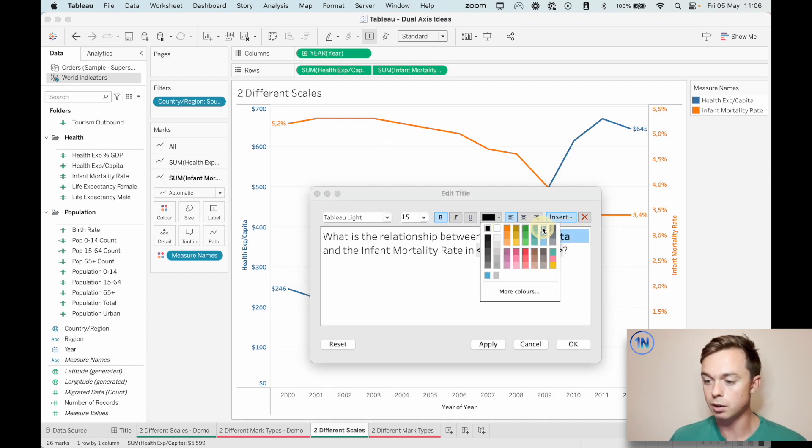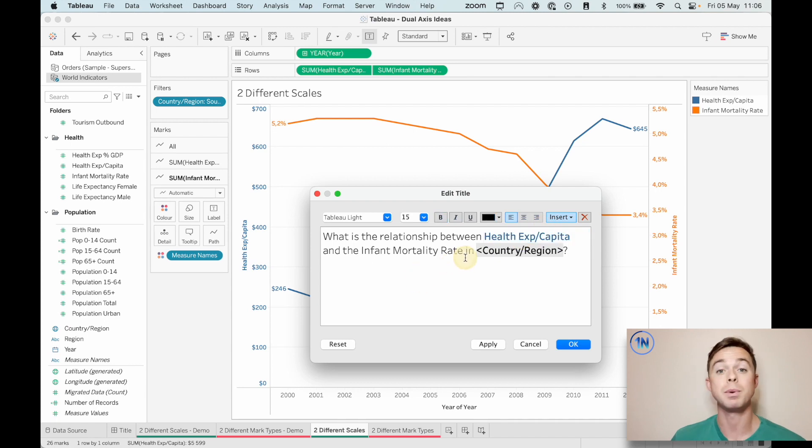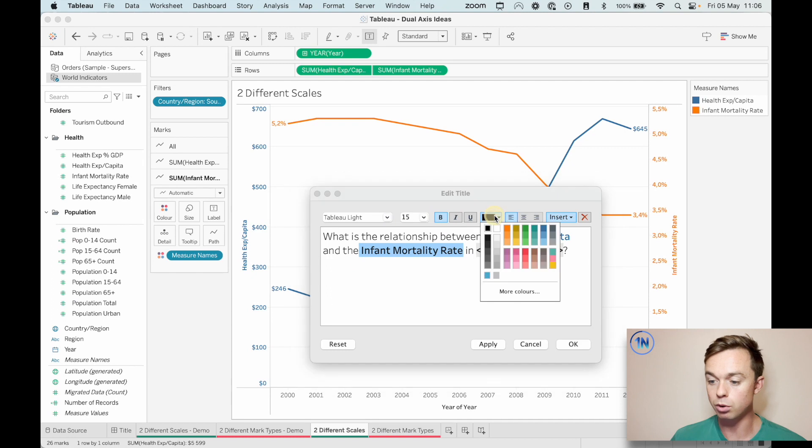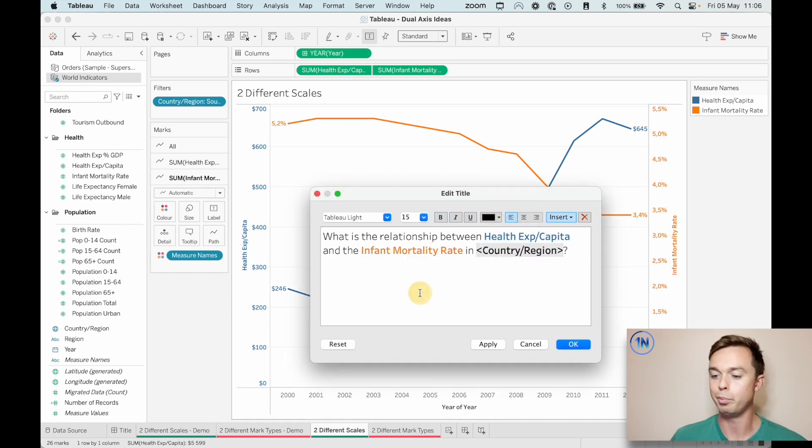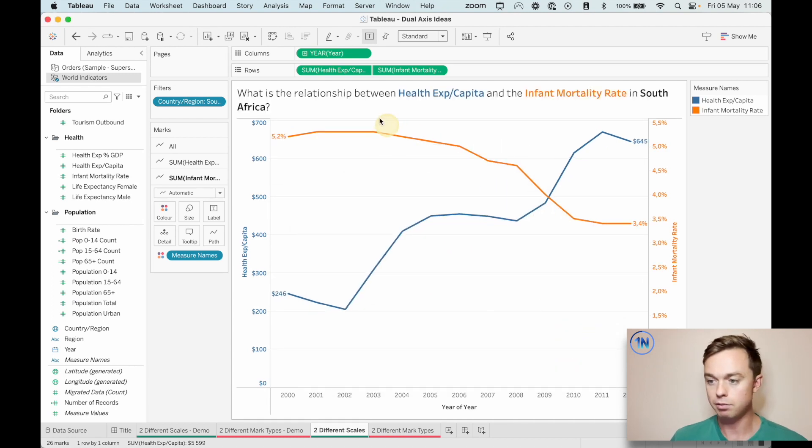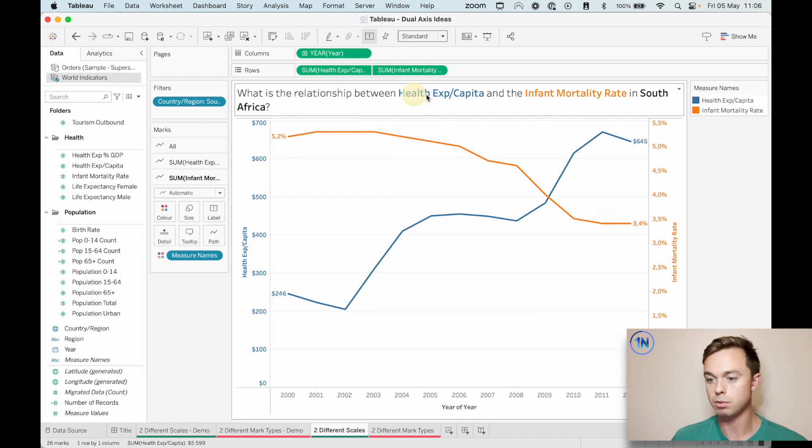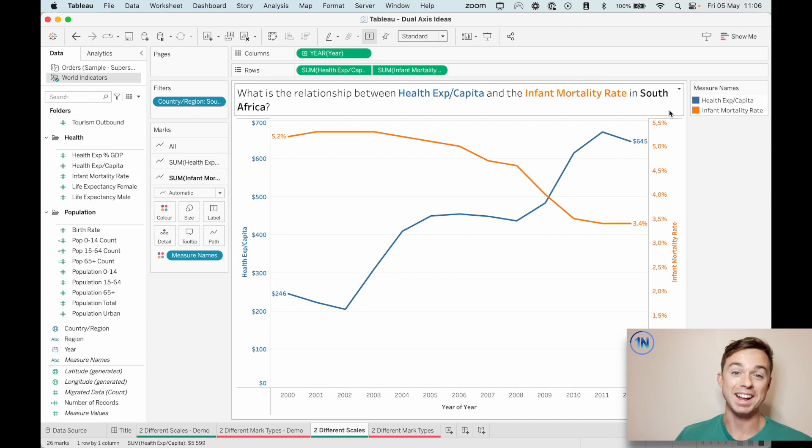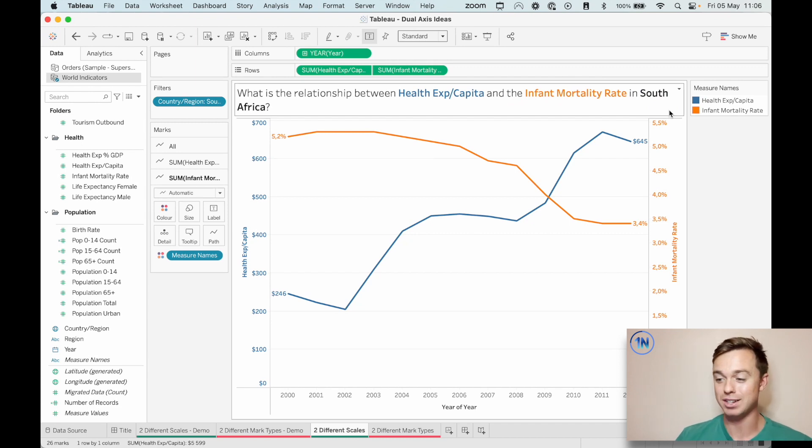And now let's color these little references that we put in here. So let's make that bold and dark blue for health expenditure per capita. And for the infant mortality rate, that's going to be bold and this beautiful orange. And if we hit okay, what's the relationship between health expenditure per capita and the infant mortality rate in South Africa? And I think that that's a really nice dual axis chart.